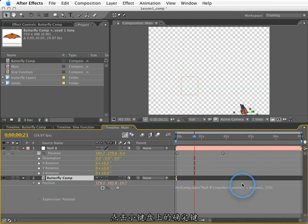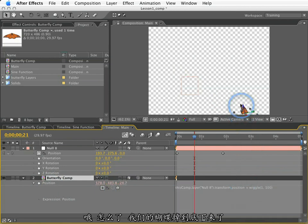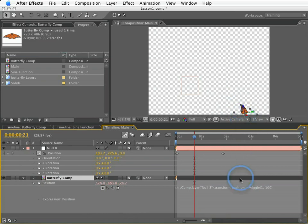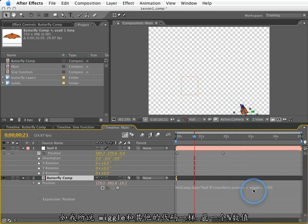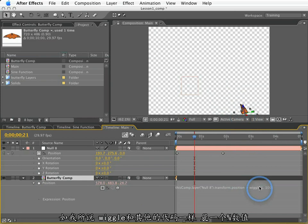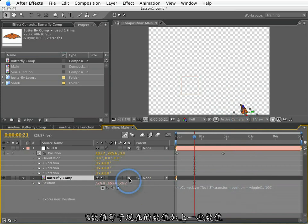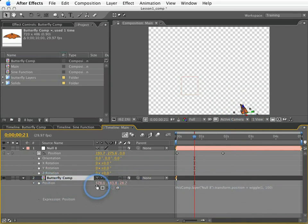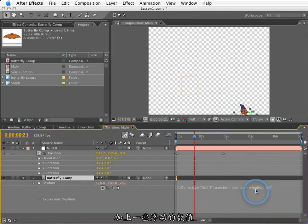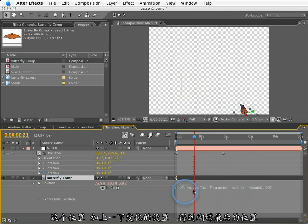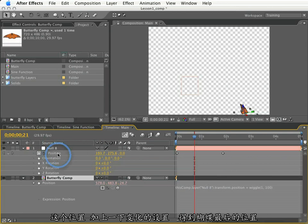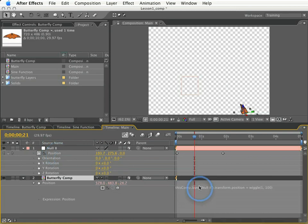So if I hit enter, oh, what happened? Well, our butterfly moved way down here. Well, like I said, wiggle, just like everything else we've done, wiggle is a numeric value. That numeric value is equal to its existing value of this position plus some variance. So this wiggle is this position plus some variance plus this existing position here. So we've actually added together two positions.